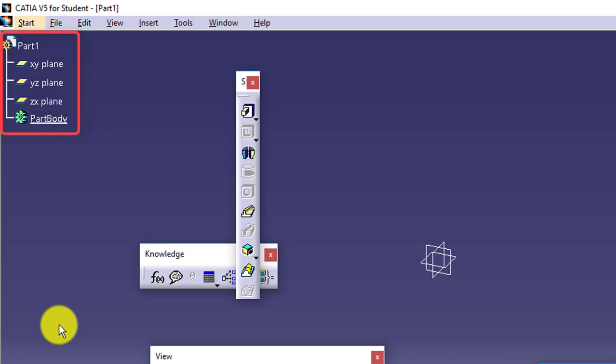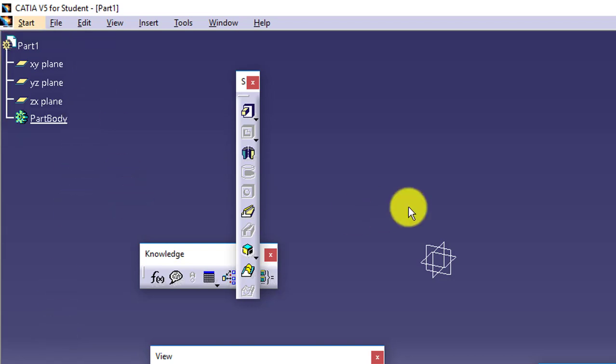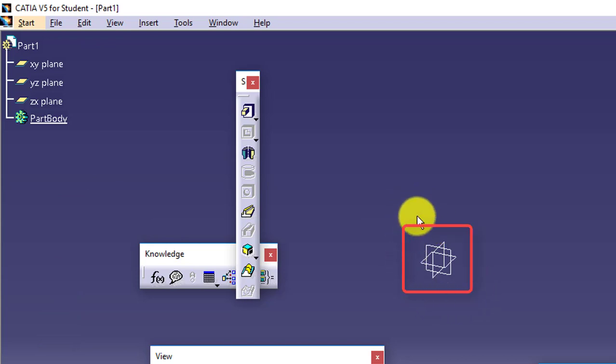So that later on if required, I can modify, I can delete, as well as I can arrange them as per my own convenience. Then we have these three planes available.